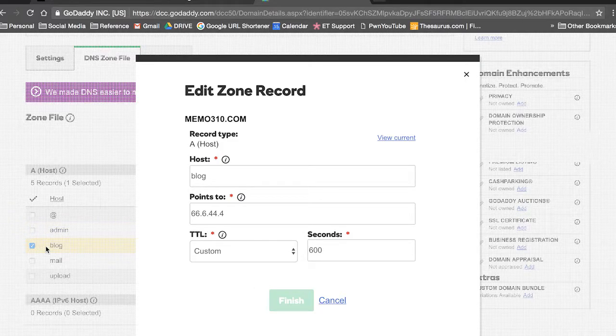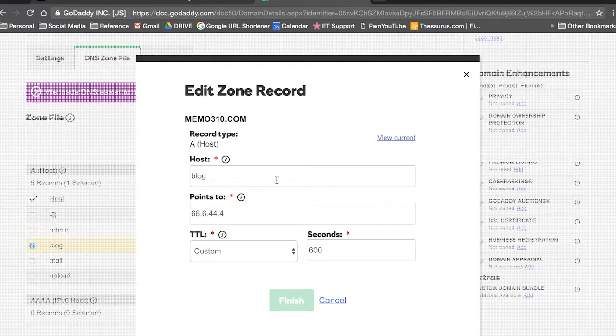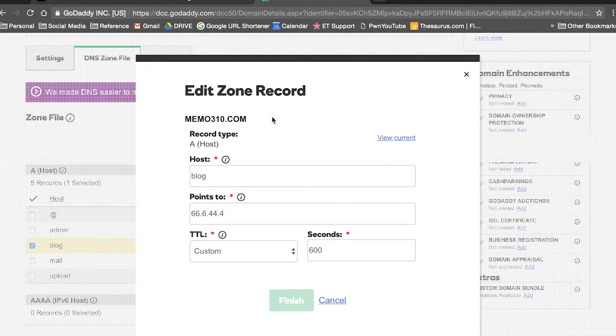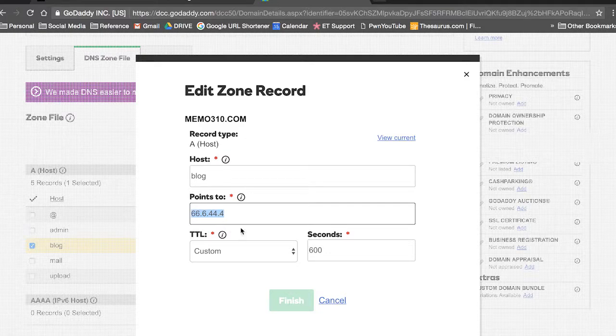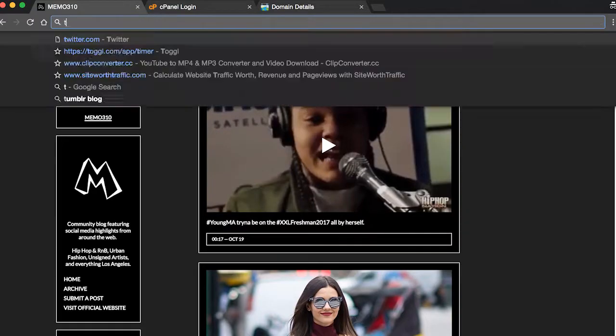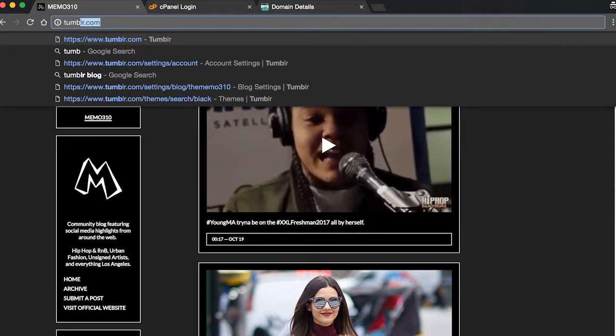Just copy and paste that into the points to section. Don't change anything else and then hit finish. So now you're done with your backend.